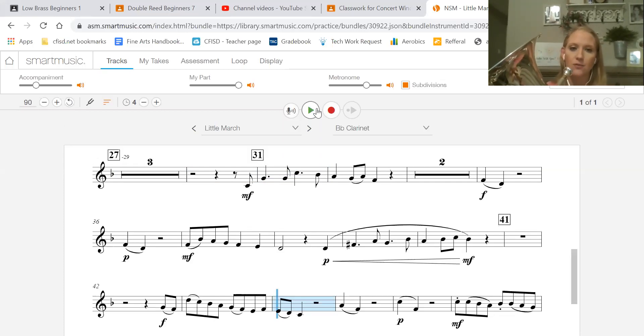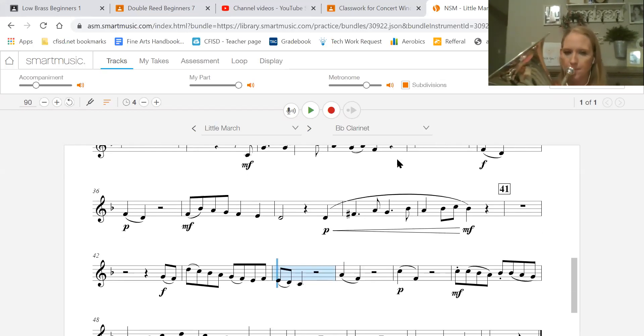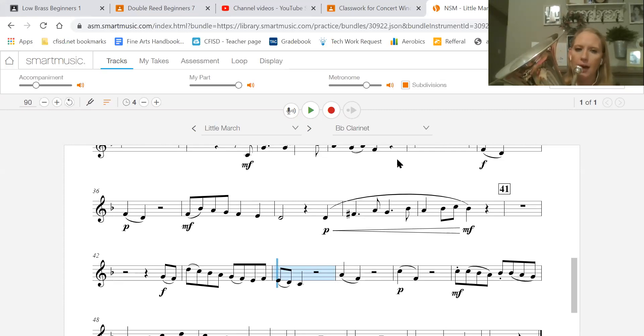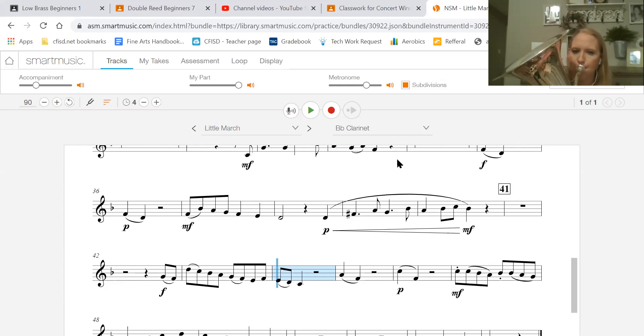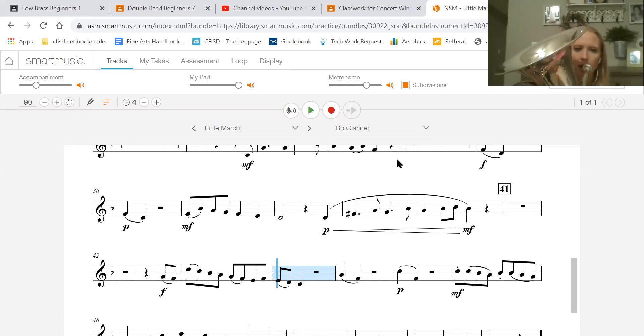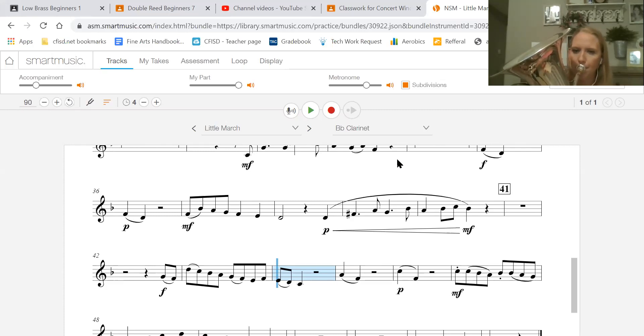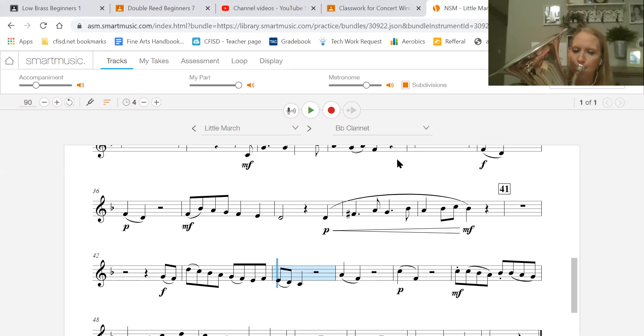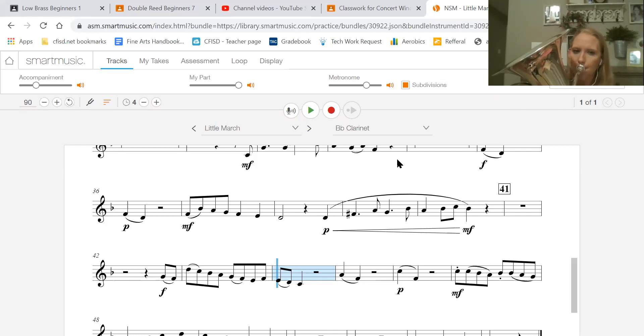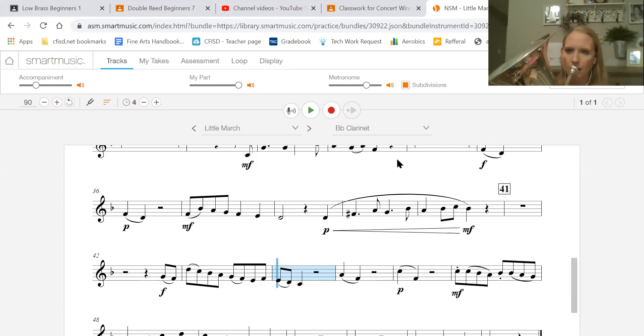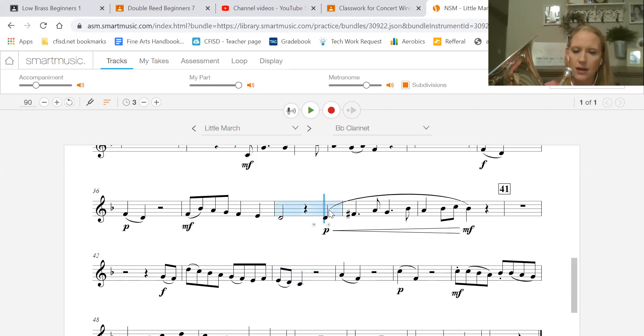Okay, now let's practice 42 a little bit slower there. One and two and three. Again, and one and two and. A little faster, one, two. Same tempo, one, two. All right, start back here at 38.